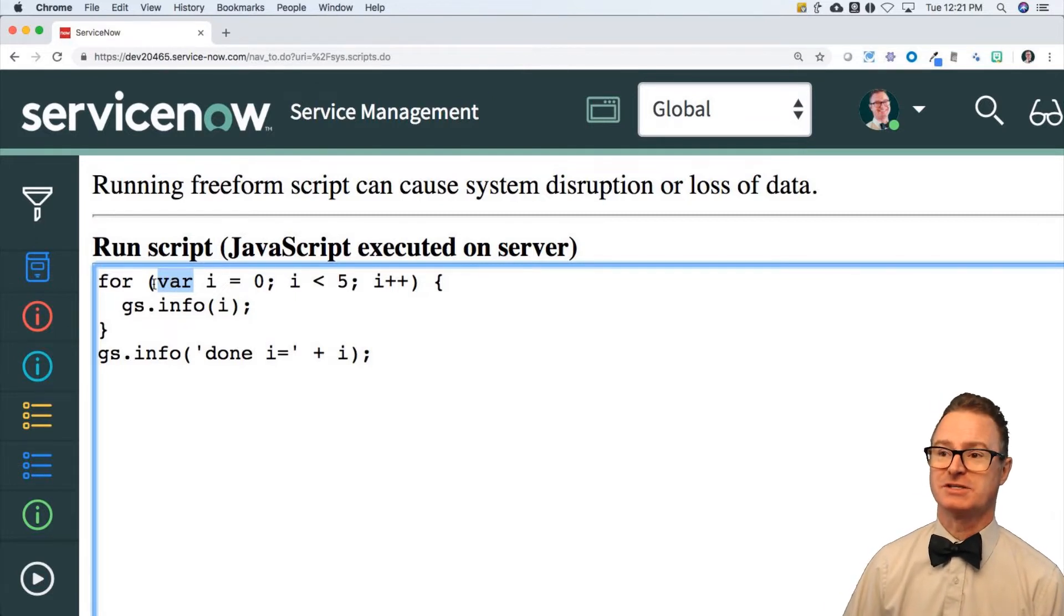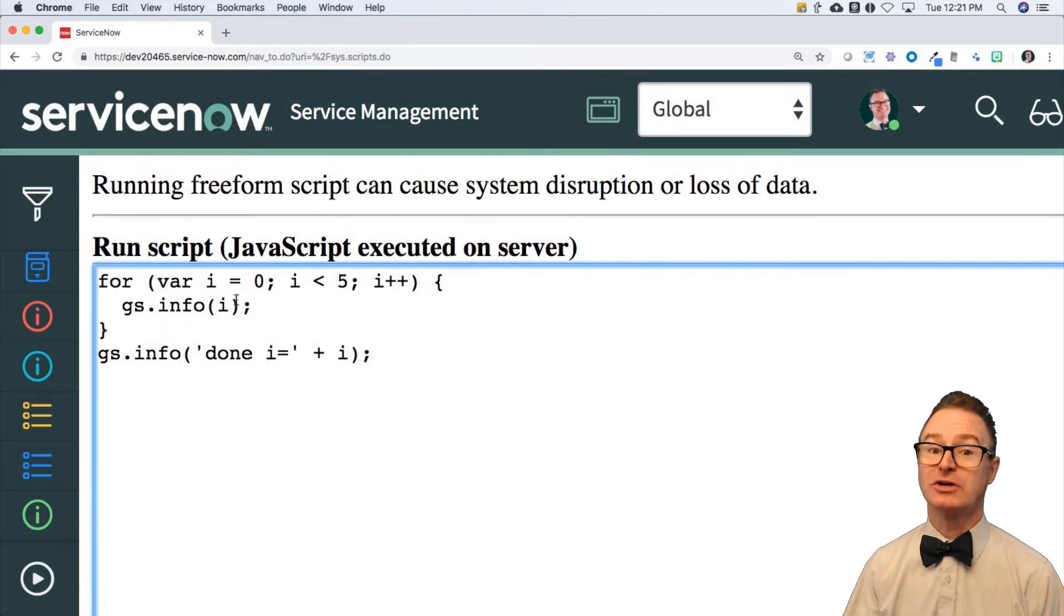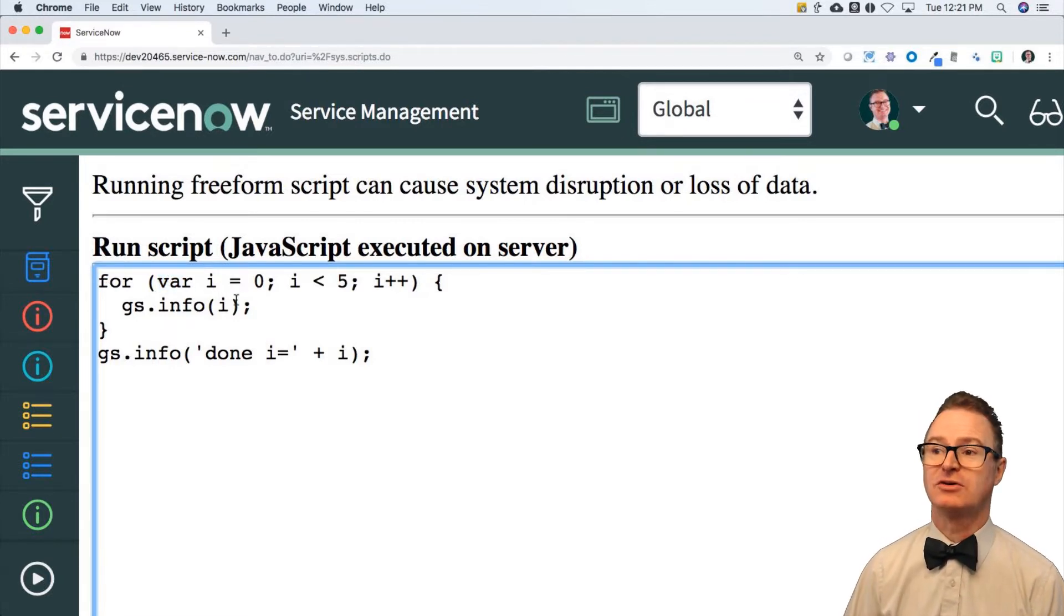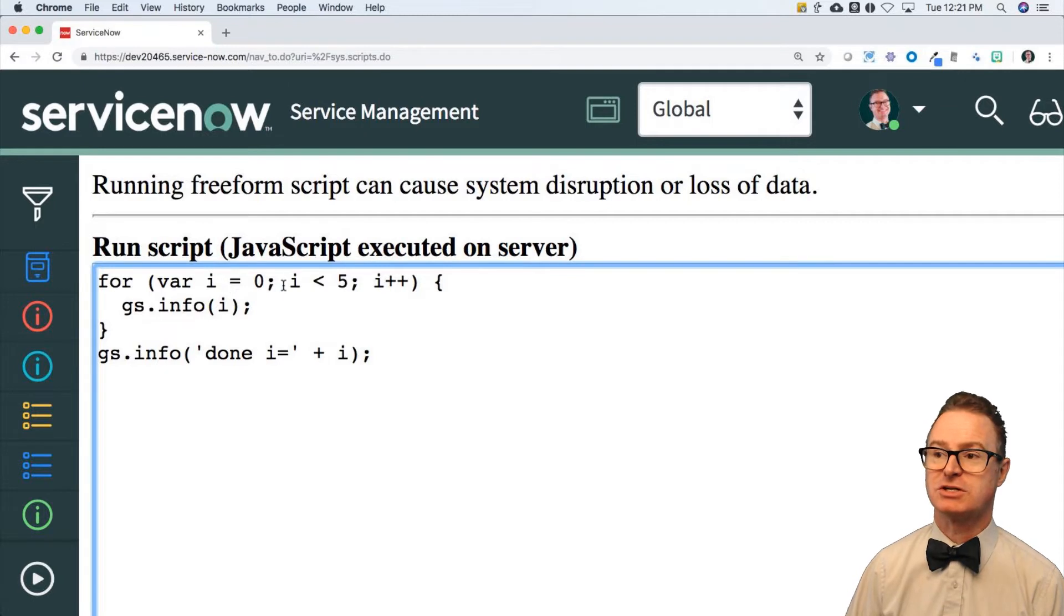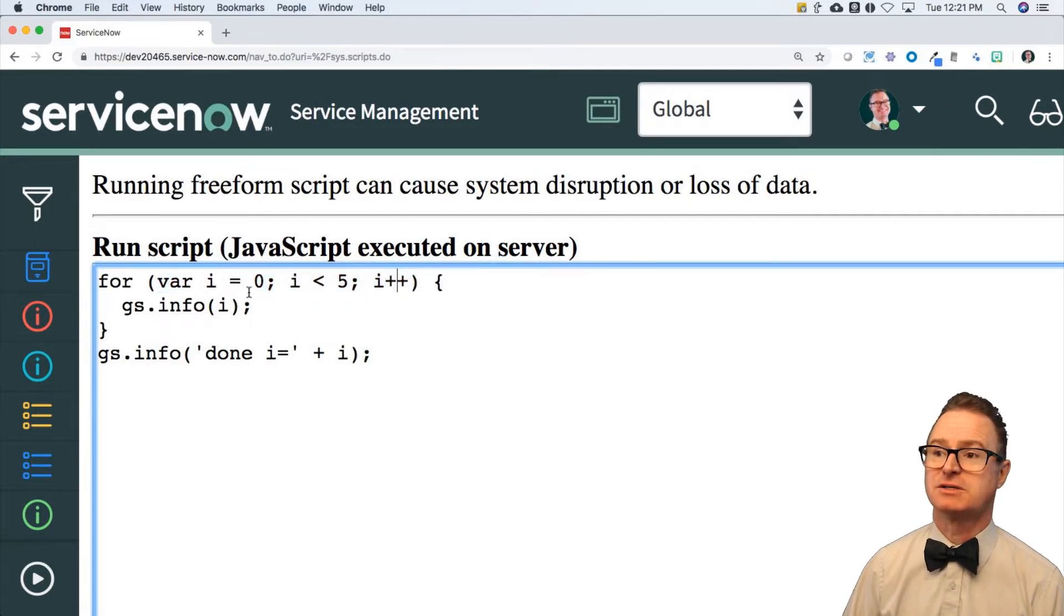The syntax is for var equals i. Now you could have a different initializer in here, and you could have a different condition, but generally these three are associated together. Again, semicolon separated.